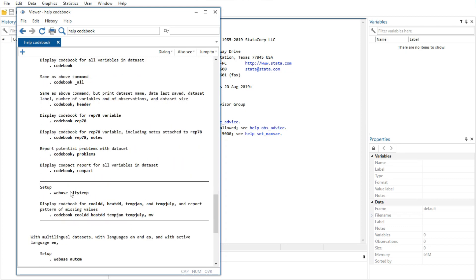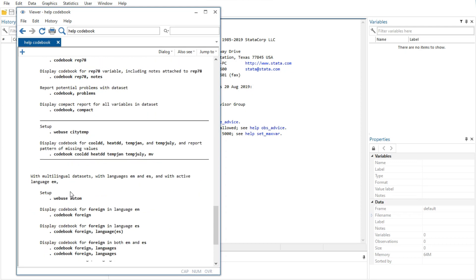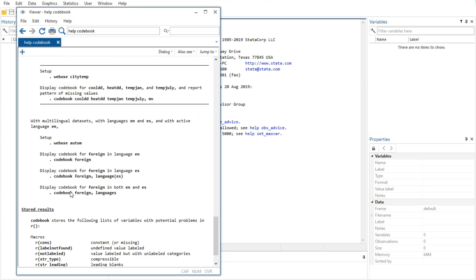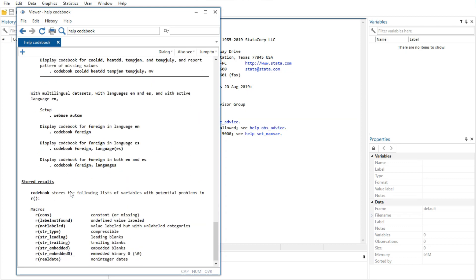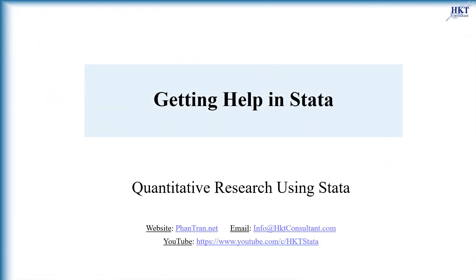Lastly, the information the command stores in the returned results. These results are used primarily by programmers. So I showed you how to get help in Stata. This feature is especially convenient when you need help on a particular Stata command. Thanks for watching and see you in the next video.